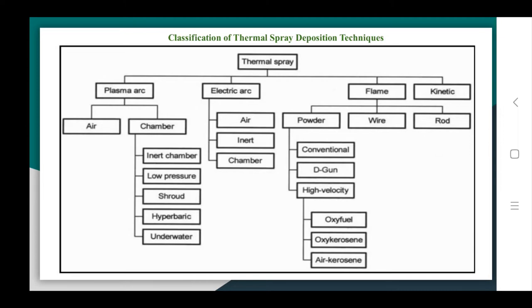In kinetic spraying, no high heat source is used for melting. This is also called cold spraying because the metal remains in a semi-molten or unmelted state — overheating of the powder is avoided to prevent degradation. This technique is mostly applied for deposition of polymeric materials or nanostructured materials where heating could cause microstructure degradation.